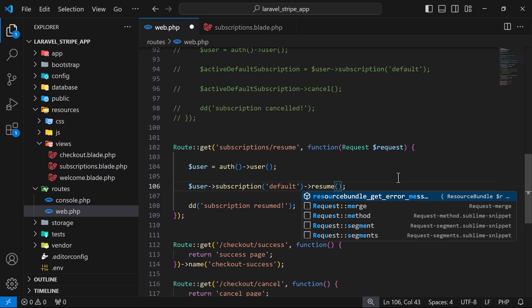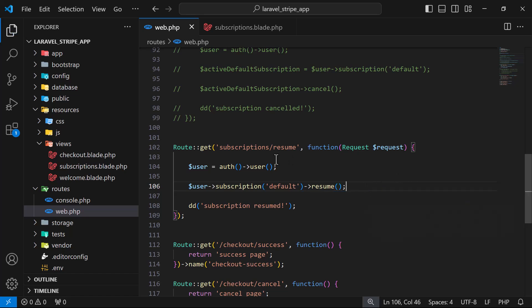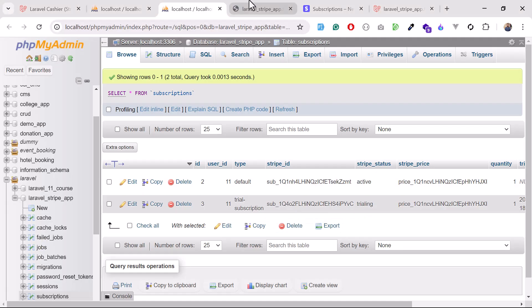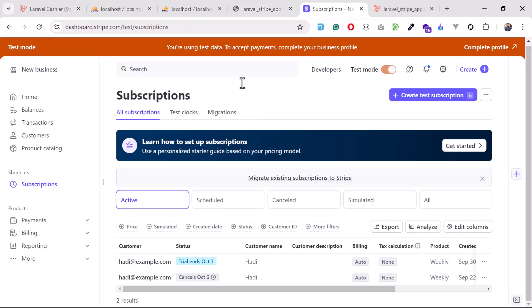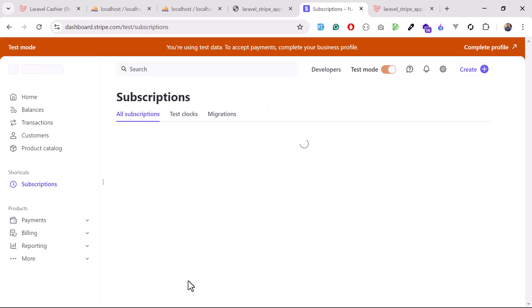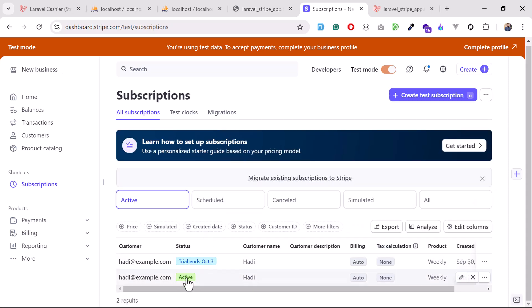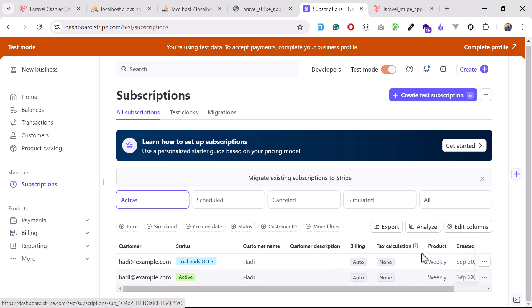I don't want to cancel this, I want to resume this subscription since it's already cancelled. Let me save and open this in the web browser. Replacing with 'resume' and hitting enter - you can see it's running and says 'subscription resumed'. If I refresh the Stripe dashboard, it was cancelled with an October 6th end date and now it's been resumed and shows as active again.